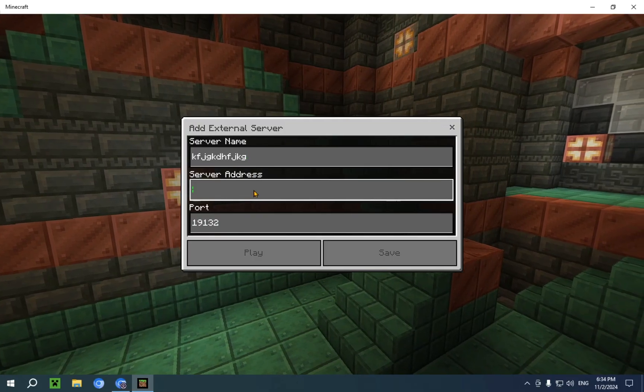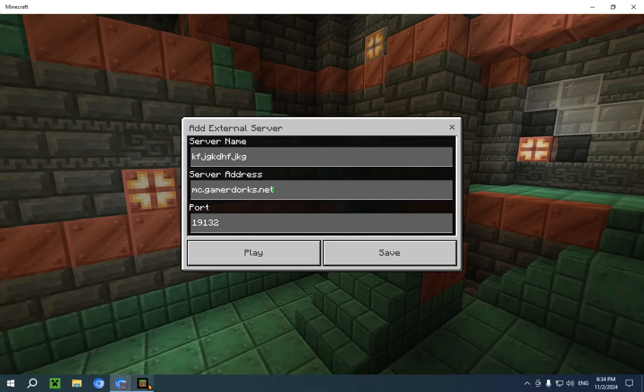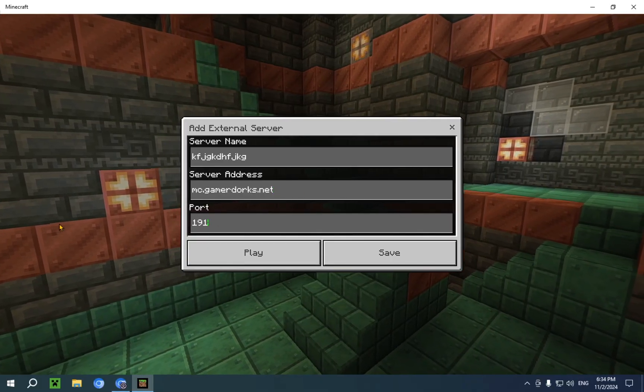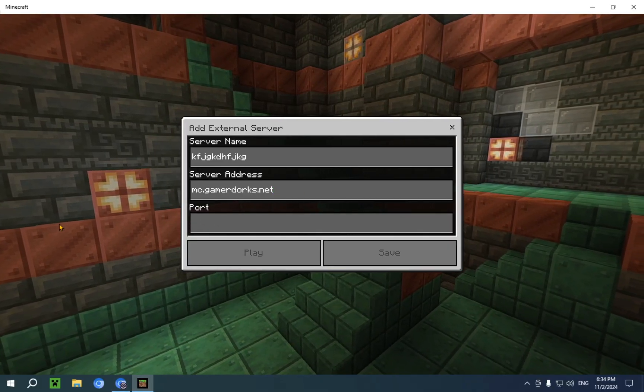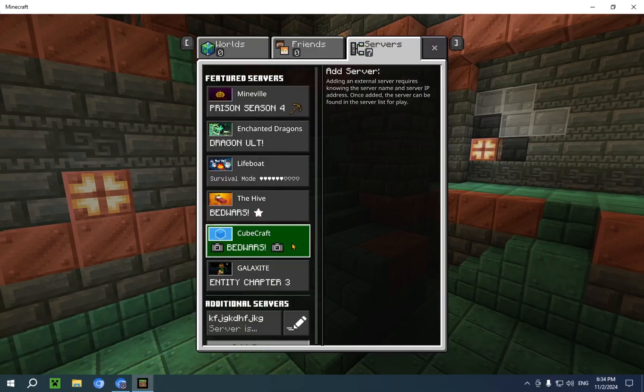We're going to paste it in. And we're going to copy the port. And we're going to paste it in. We're going to save it.